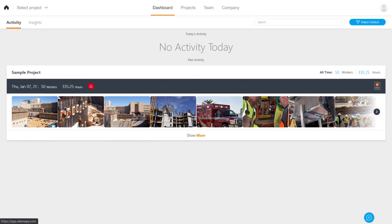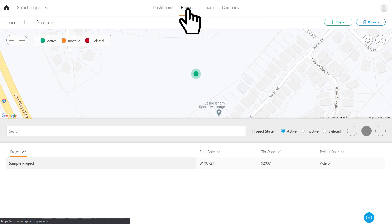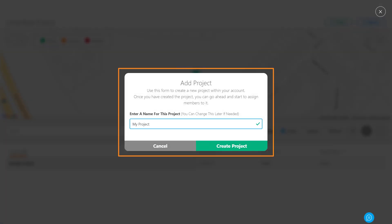After you log in, go to the projects tab and click on add project. Name your project and hit create.